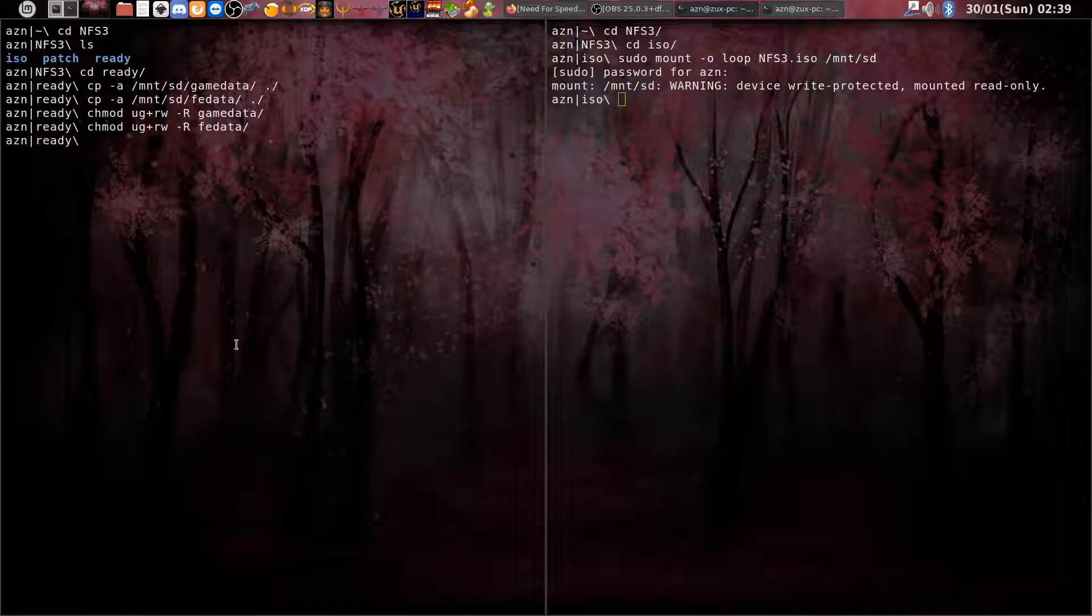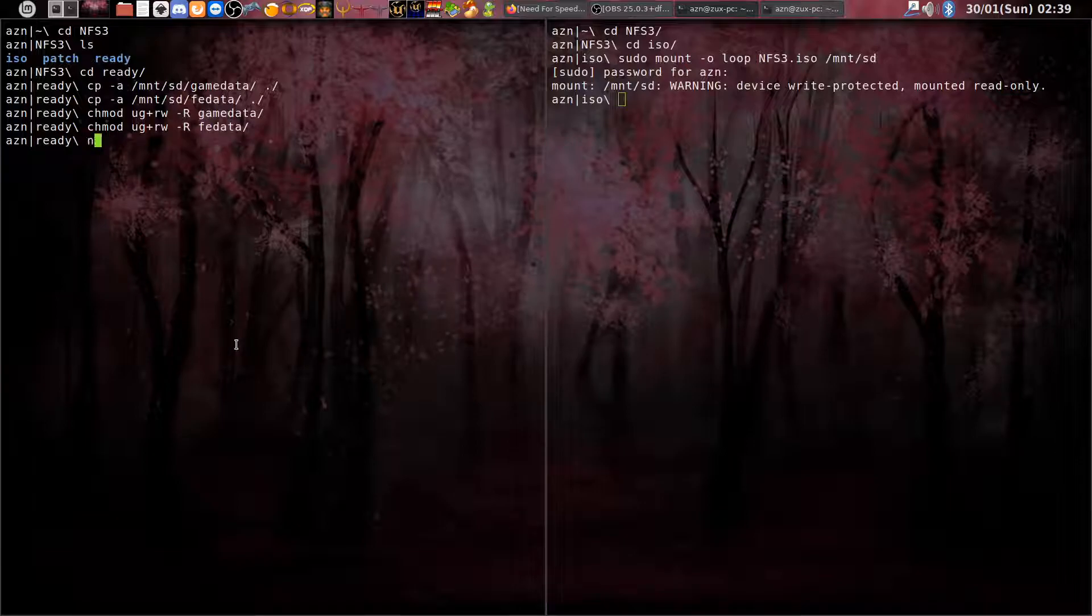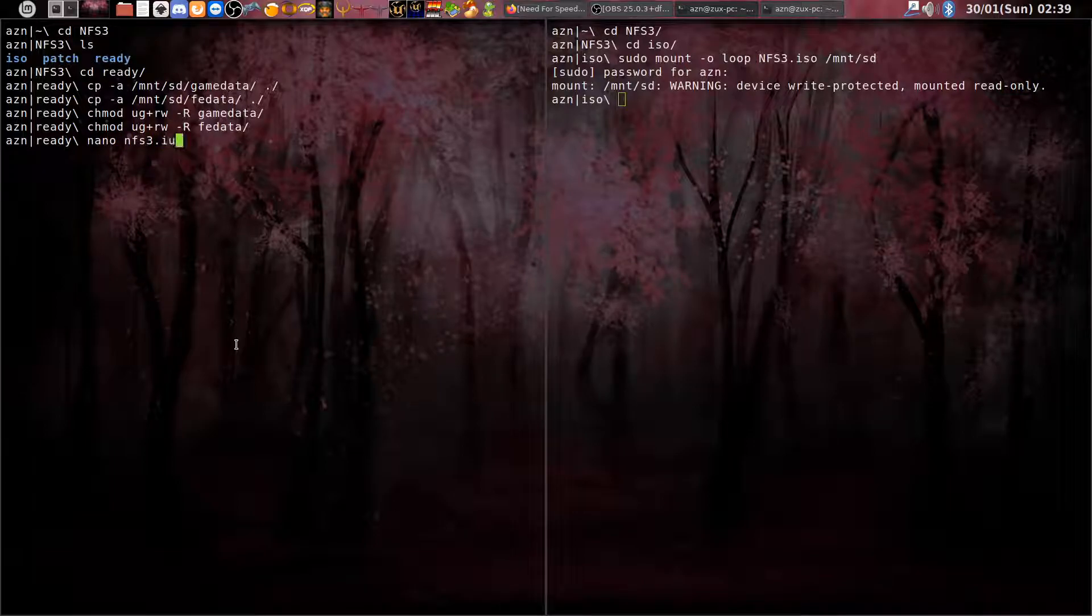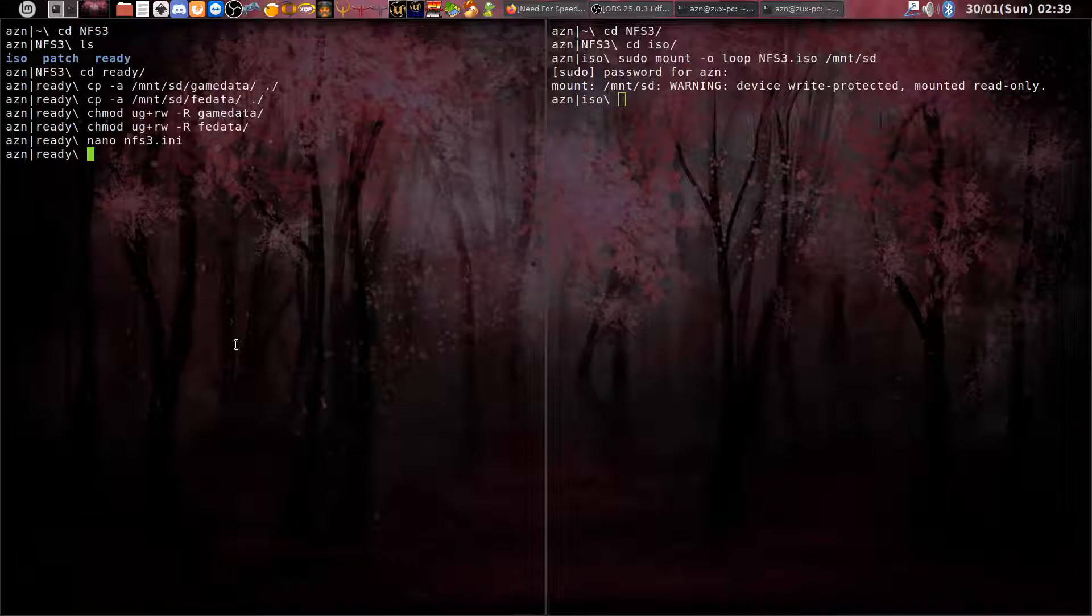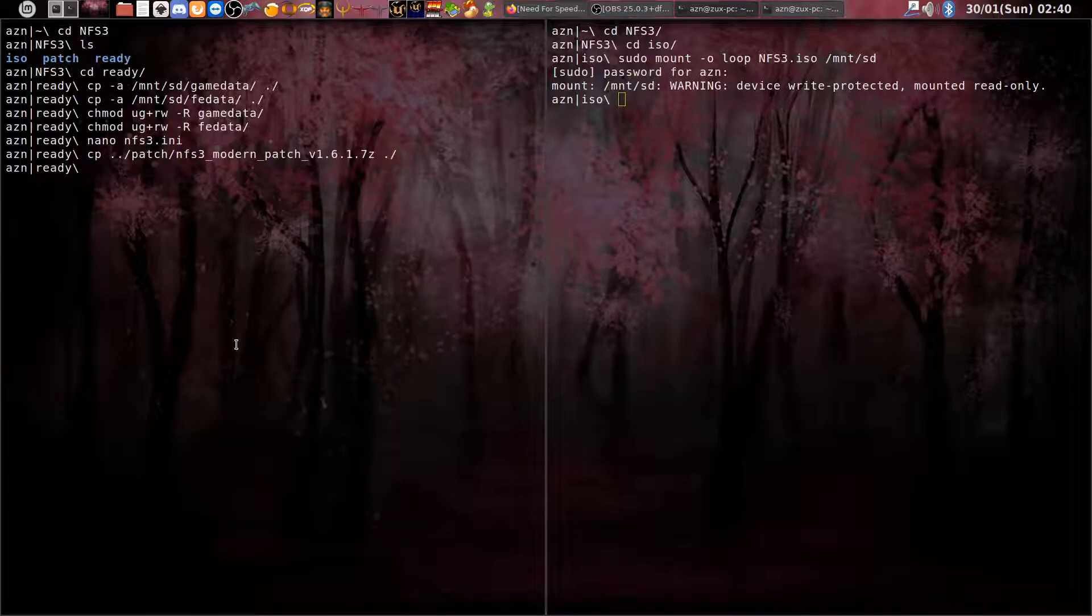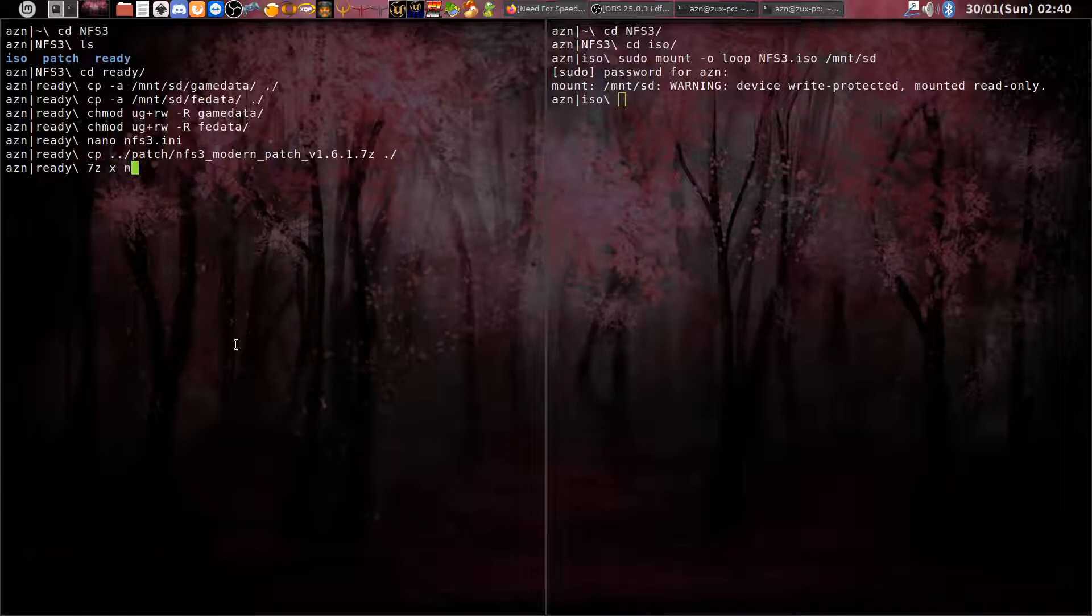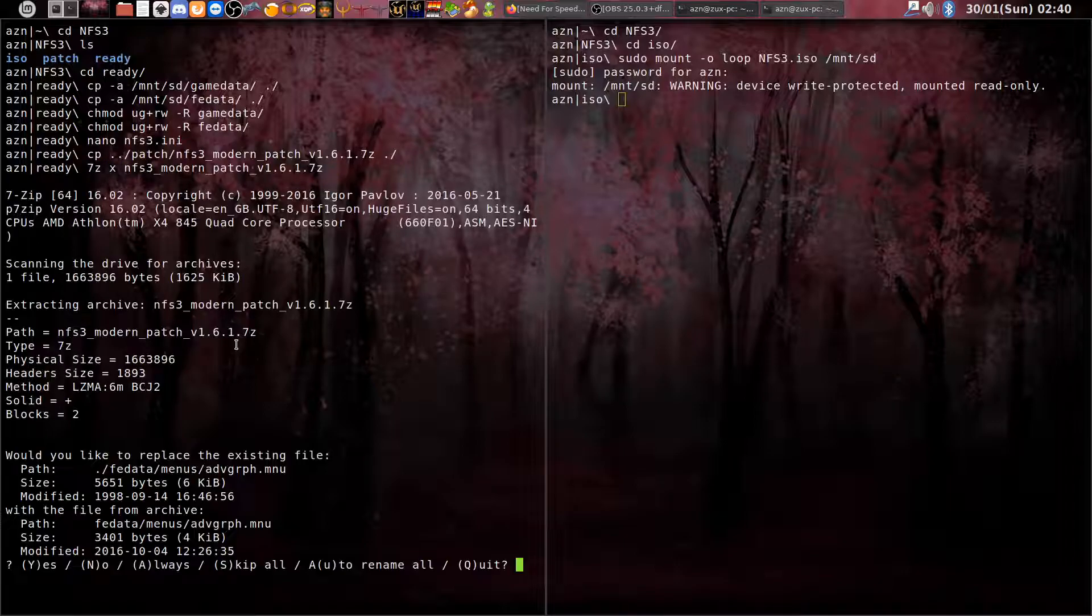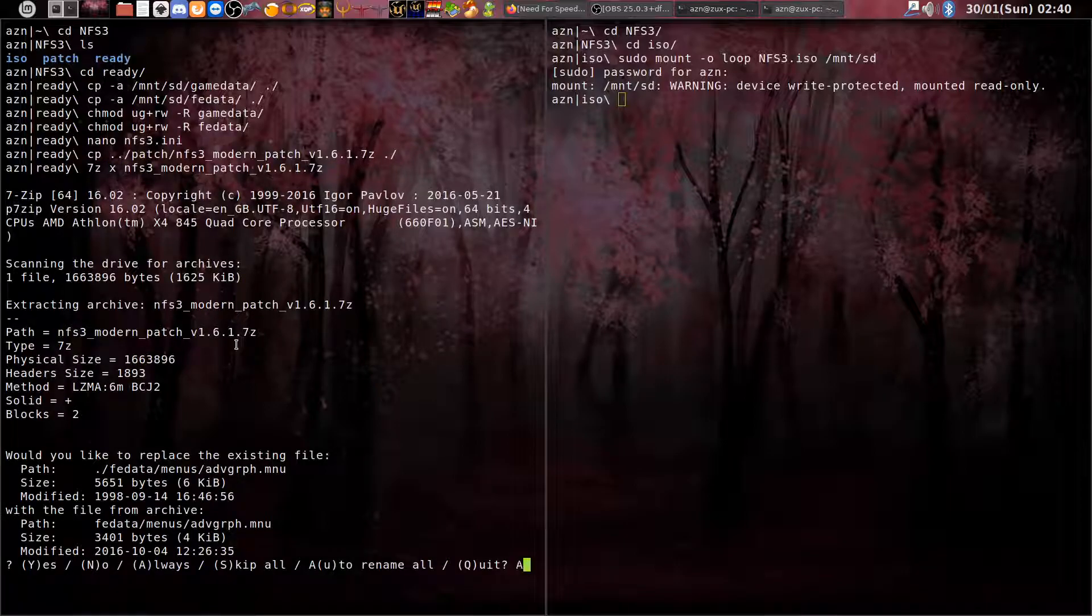Now we need to make a change in the ini file. I forgot to apply the modern patch, so let's extract it. We've got it into the folder and let's extract it now.